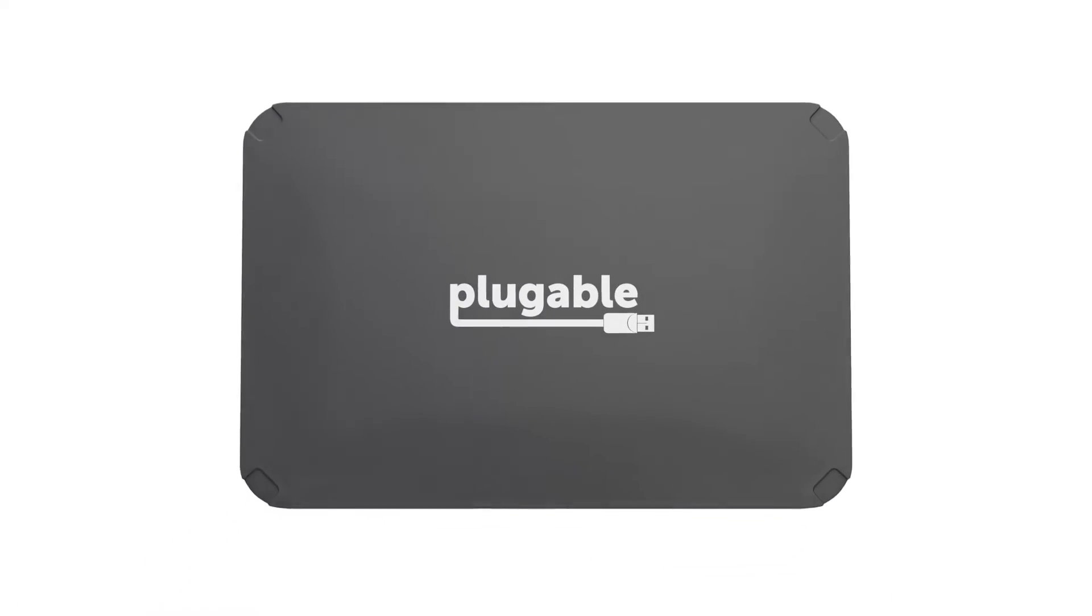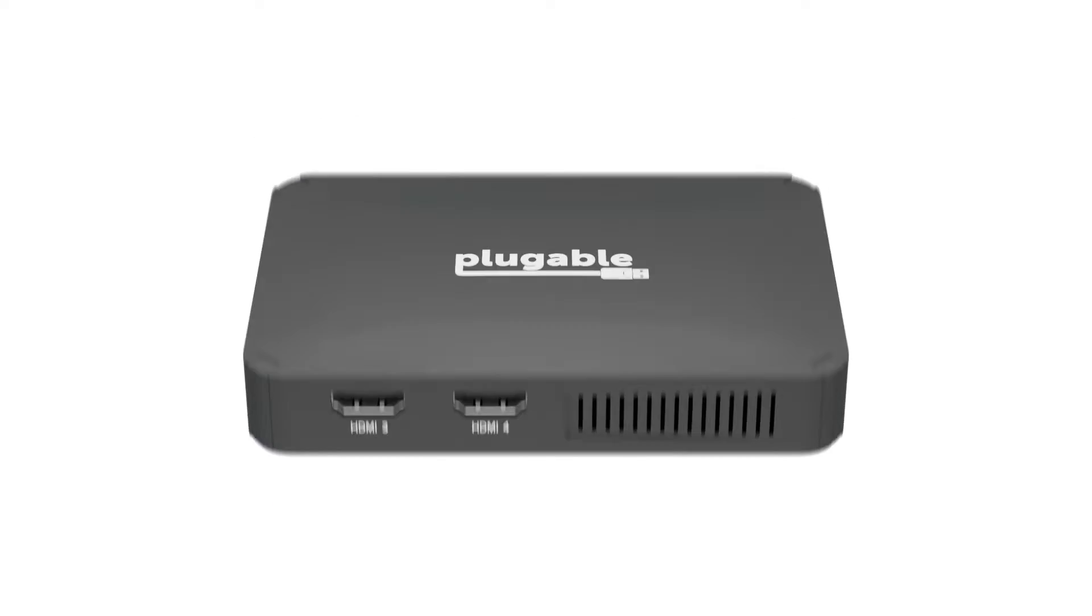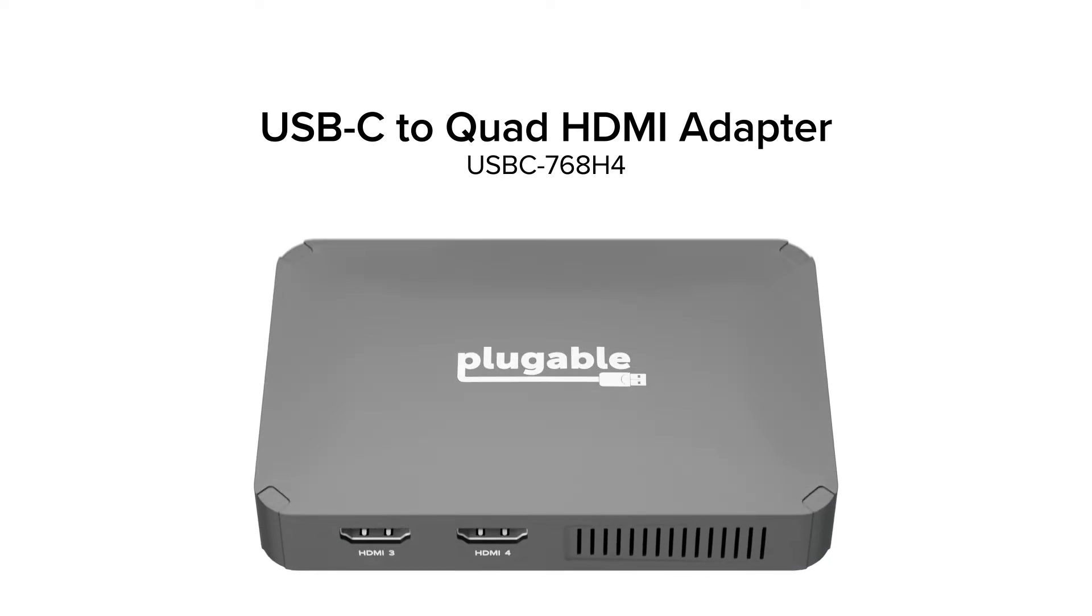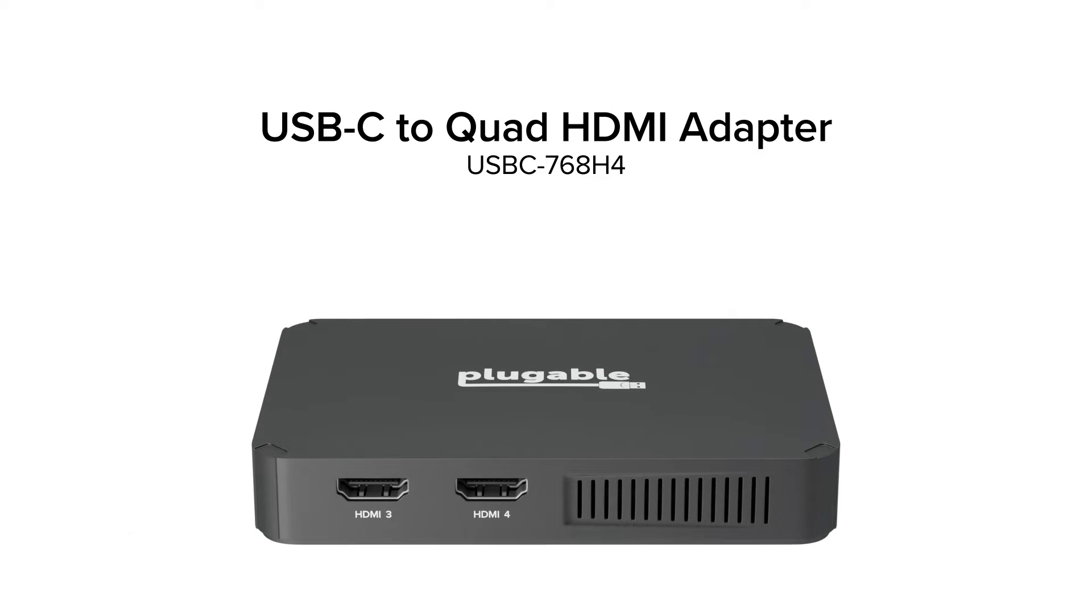Introducing Plugable's first quad HDMI adapter, the new USB-C768H4.